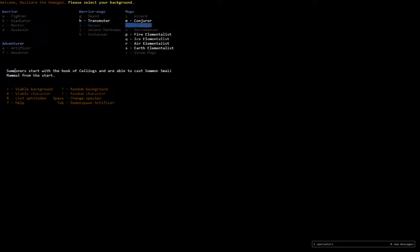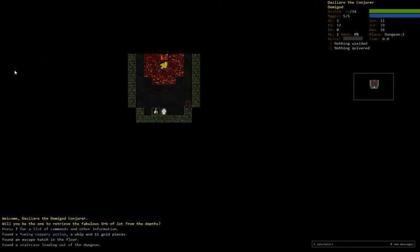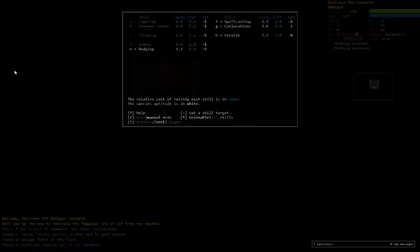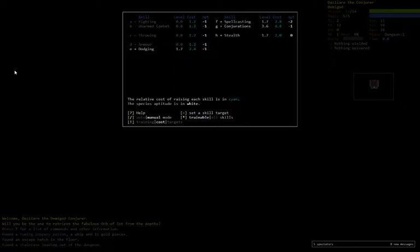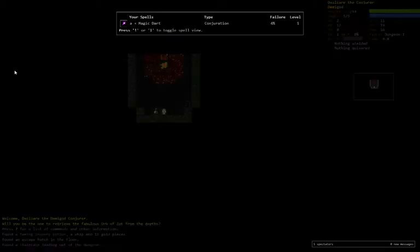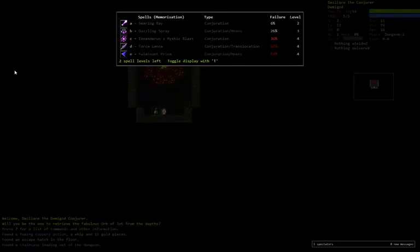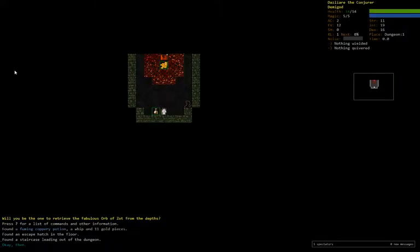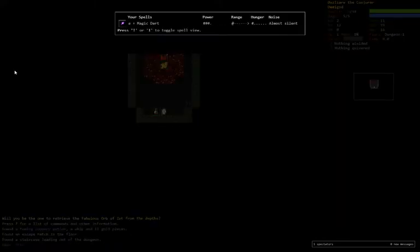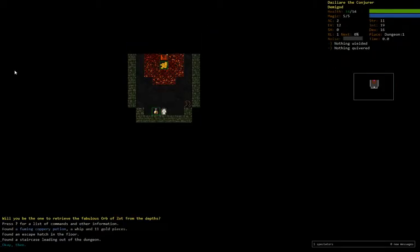But then I was like, oh man, I could go demigod conjurer. So that's what we're going to try. I think it's going to be terrible, but we'll see. Demigods get really good int, so we can pretty well branch into anything we want. Let's just keep conjurations on and try to get some power going.